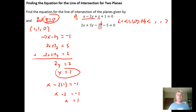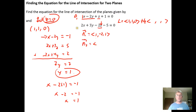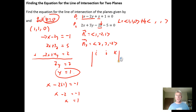For plane one, the normal vector n1 is extracted from the coefficients of x, y, z: that's (1, −2, 1). For plane two, n2 is (2, 3, −2). We set up the cross product using the determinant with rows i, j, k then (1, −2, 1) then (2, 3, −2), with each row repeated to aid the calculation.